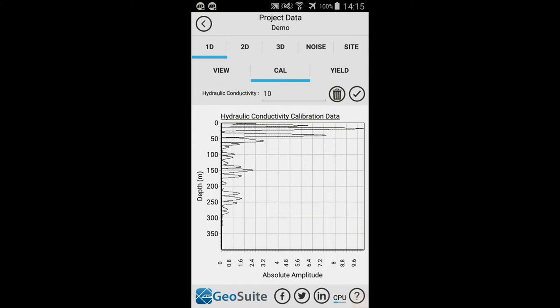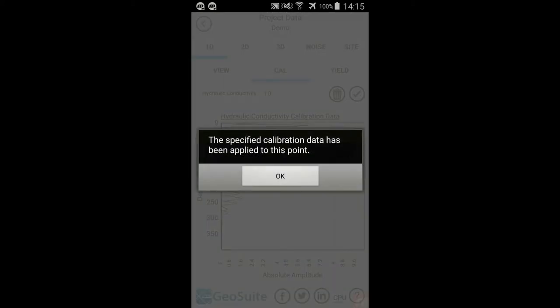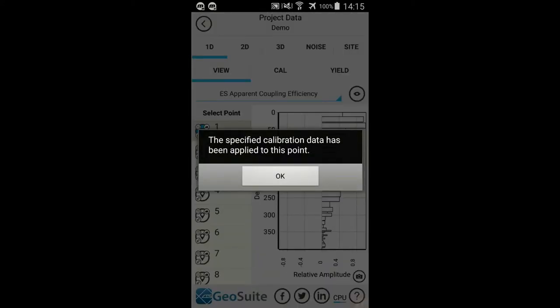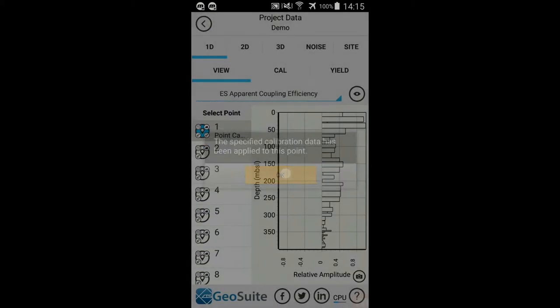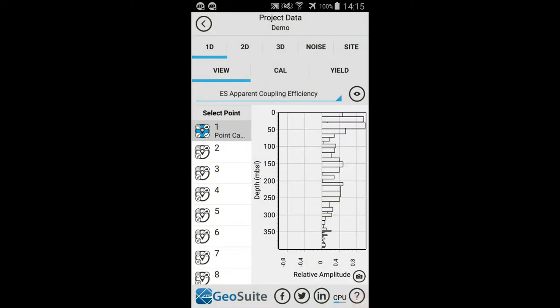The point hydraulic conductivity data will then be calibrated to the real field data and shown on the chart. To apply this calibration to the point, select the Apply Calibration option. A message will appear on the successful application of the calibration data to the point. Calibrated points are indicated by blue point glyphs.